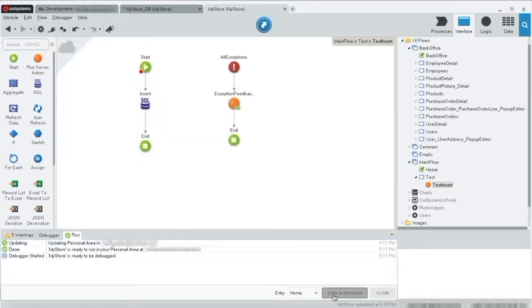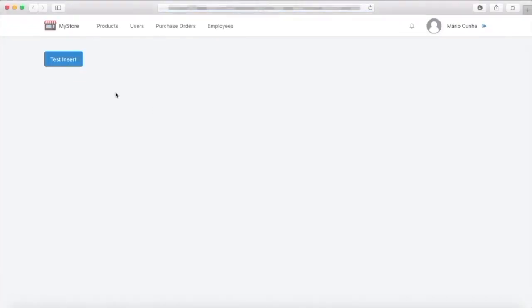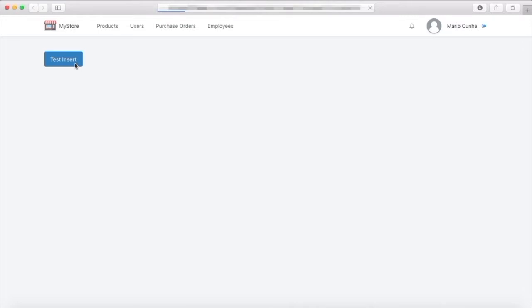And we debug. OK, debug is ready. We open the page. Test insert. Here is our debug.